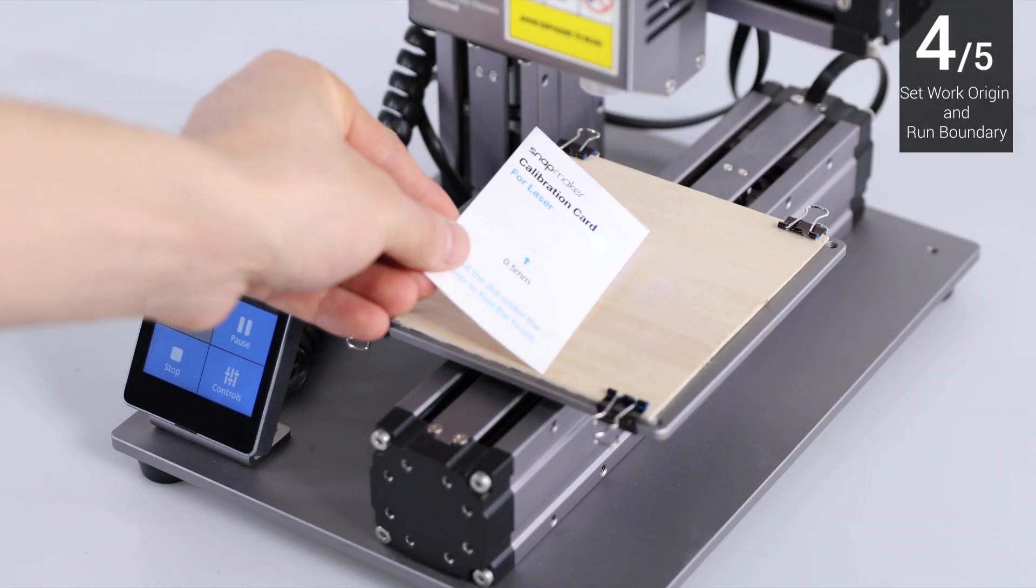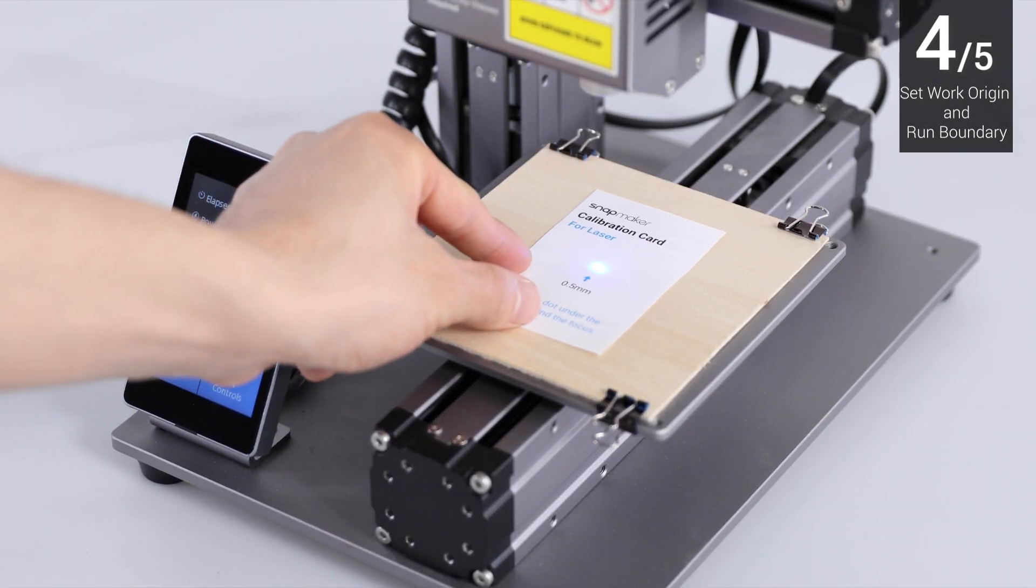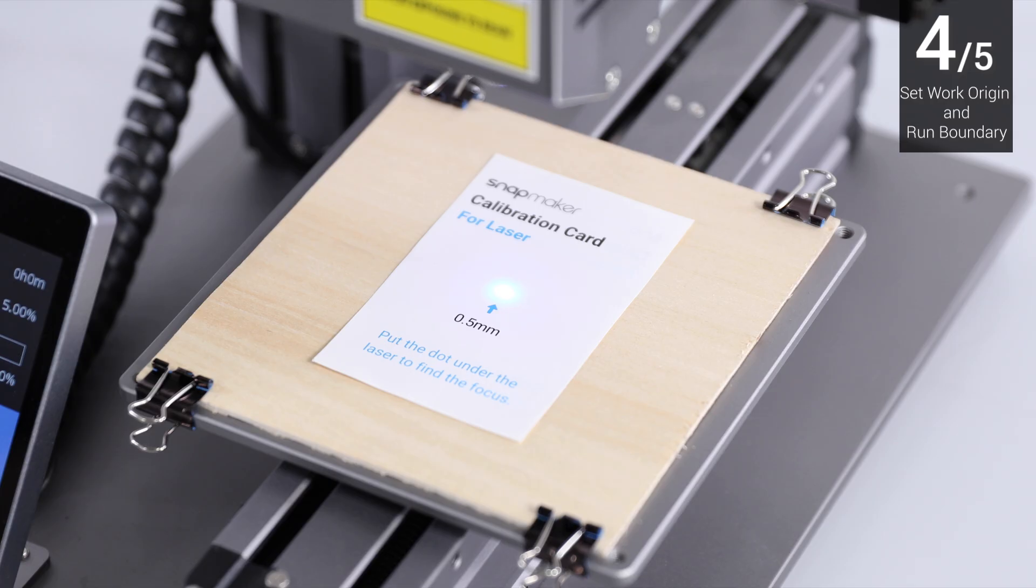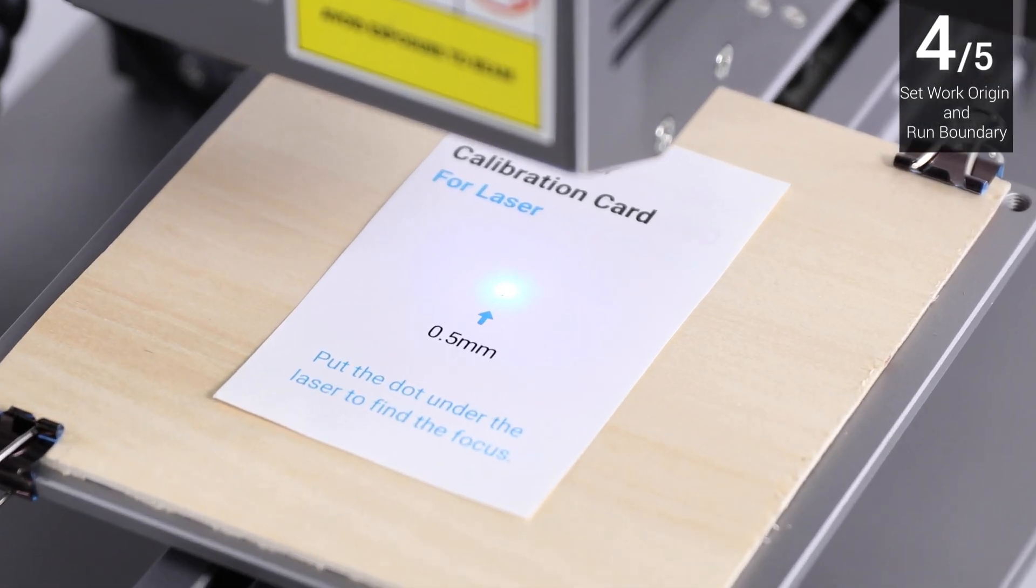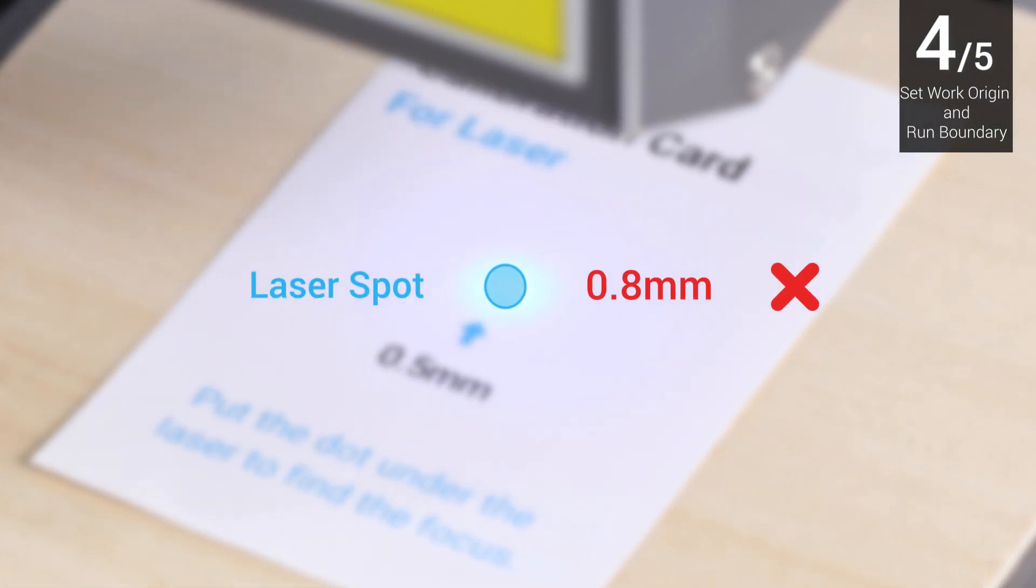Place the calibration card under the laser spot. Keep adjusting the height of the laser module until the laser spot is smaller than the black dot on the calibration card.